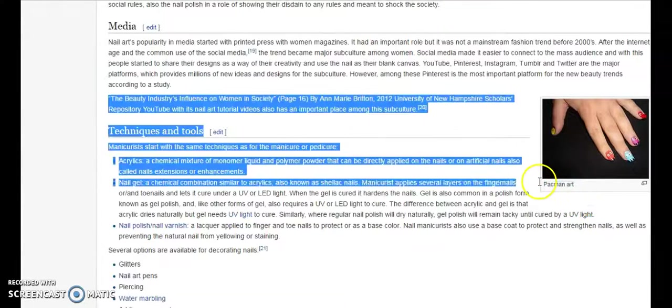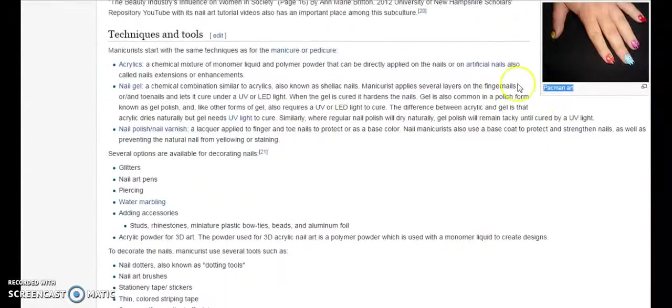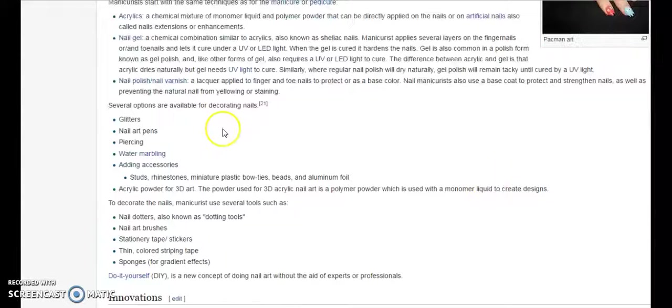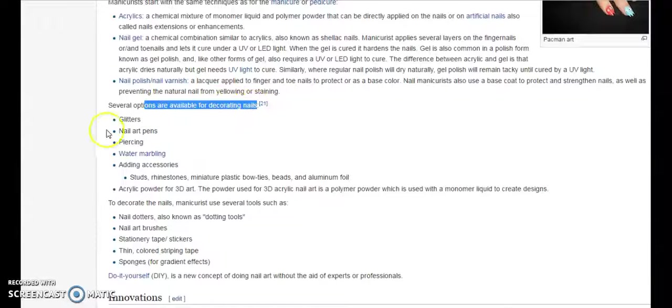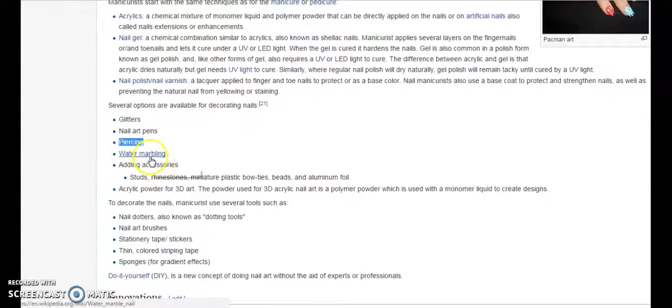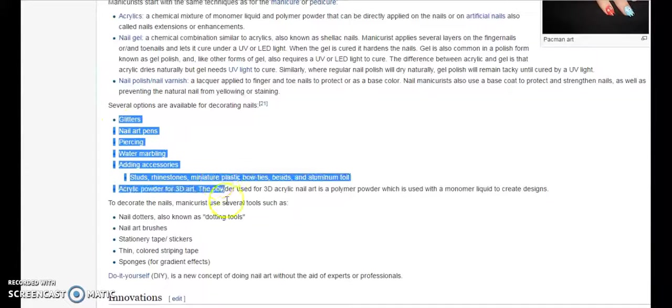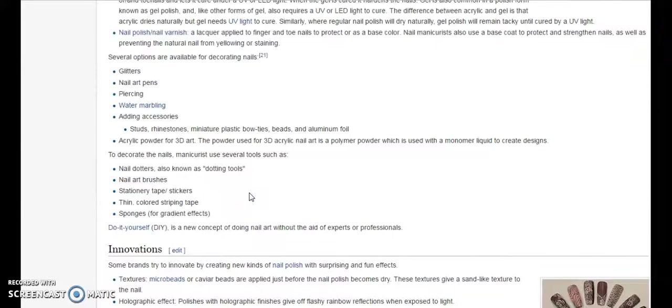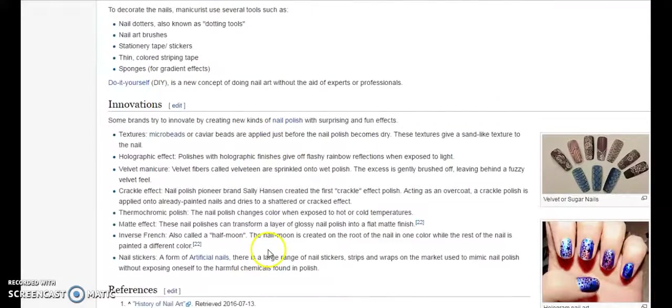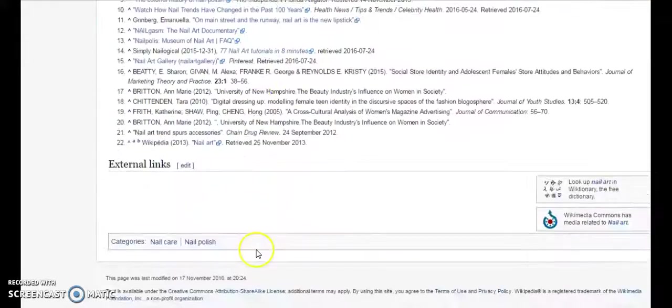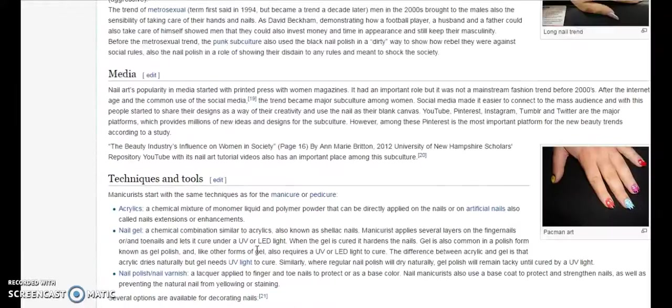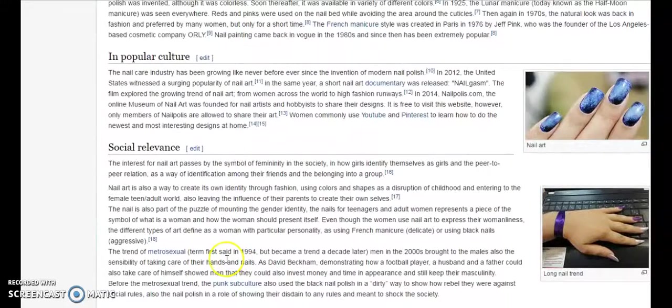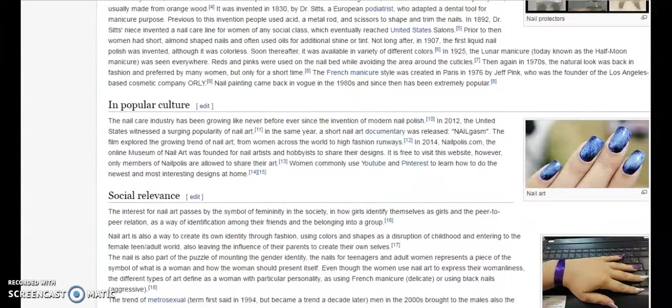Things like that. You can get ideas like look at this: long nail trends, short nail trends, pac-man art. You could also make maybe a video on pac-man art and pac-man art might get you more views. Then there are other options for decorating nails. You can use glitters, nail art pens, piercings, water marbling, adding accessories like stars, rhinestones, miniature plastic bow ties, beads, aluminum foil. You can get different ideas here on how to paint the nails, then you can go buy those supplies online or in your local shop and then show these. You can get so many ideas from this site. Just go and look for your niche on this site and you will definitely get some new ideas and keywords for your YouTube videos.